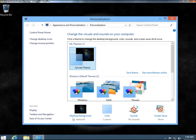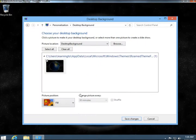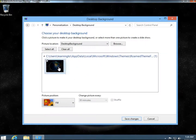Down here, click on Desktop Background. And from here you can select what image you want to use for your desktop.